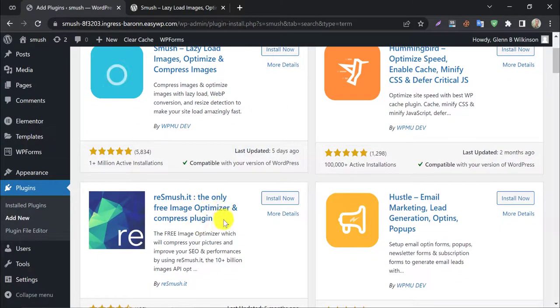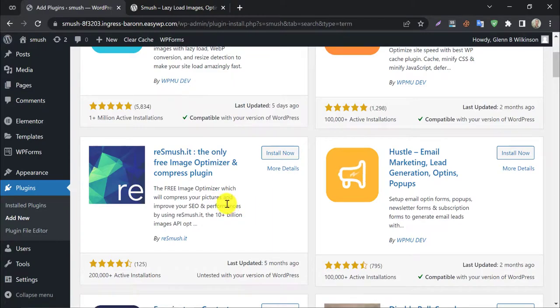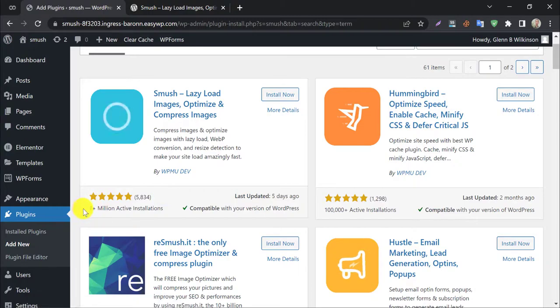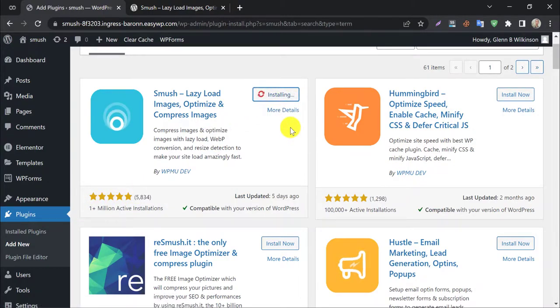You will also see a similar plugin named Re Smush It. This is a completely free image optimizer plugin. We also have a tutorial on this. You can check that out. Back to Smush, install and activate it.